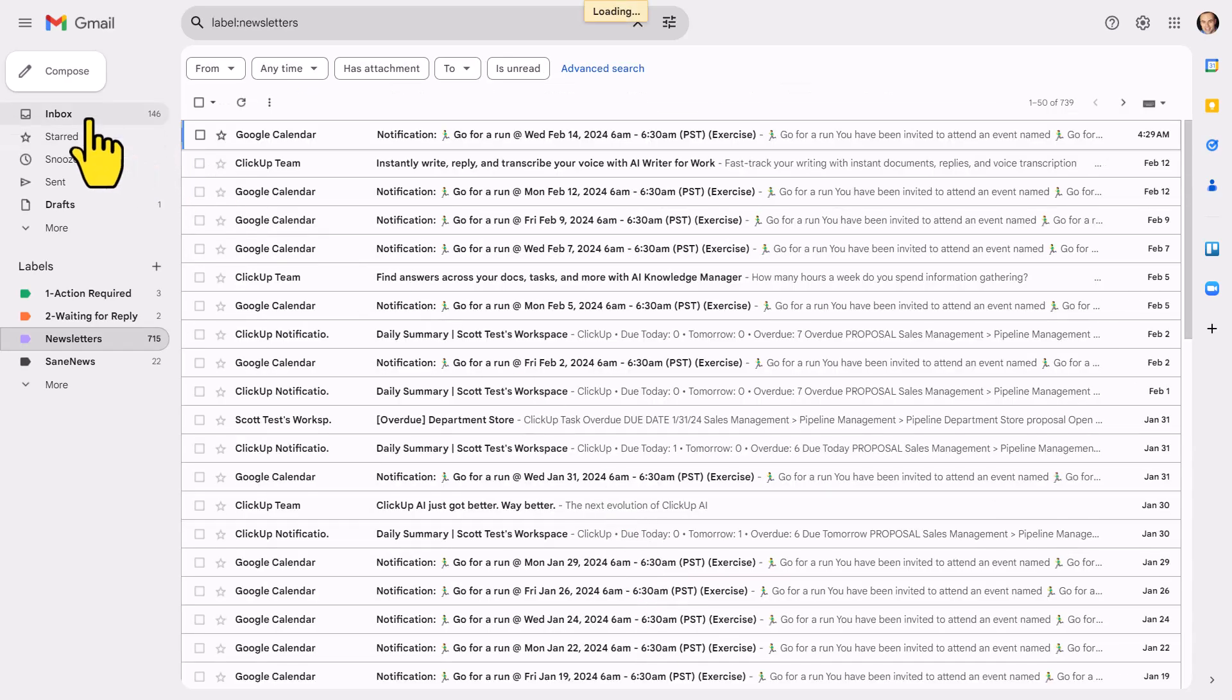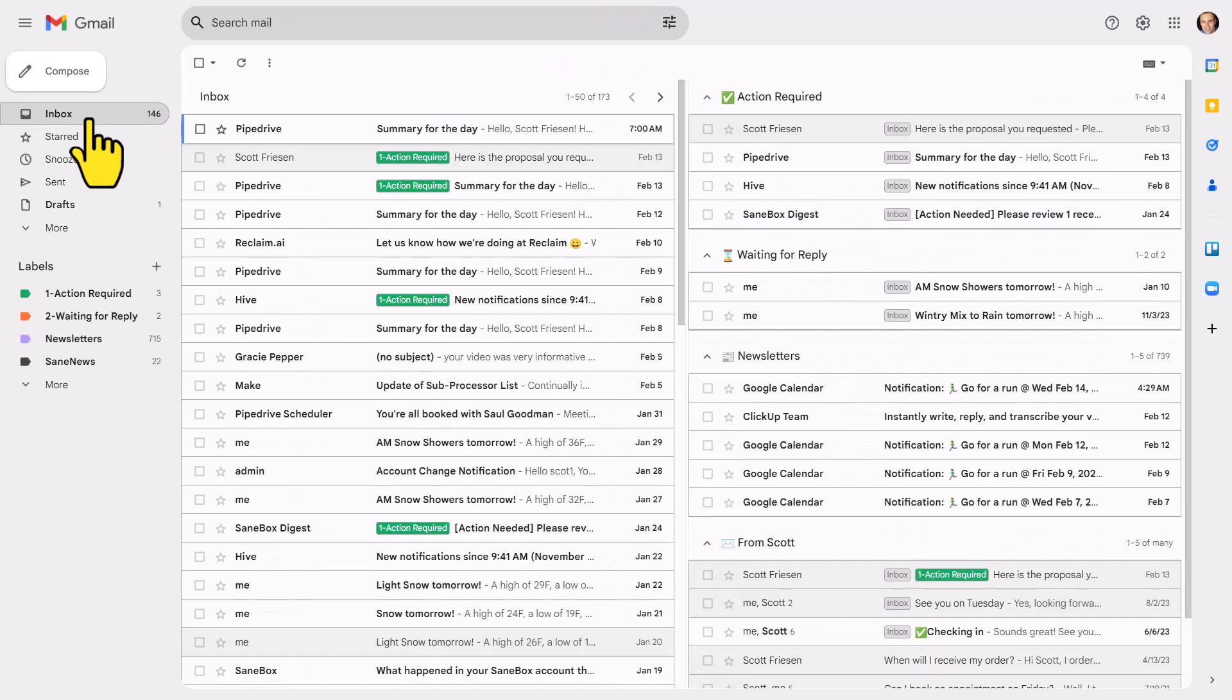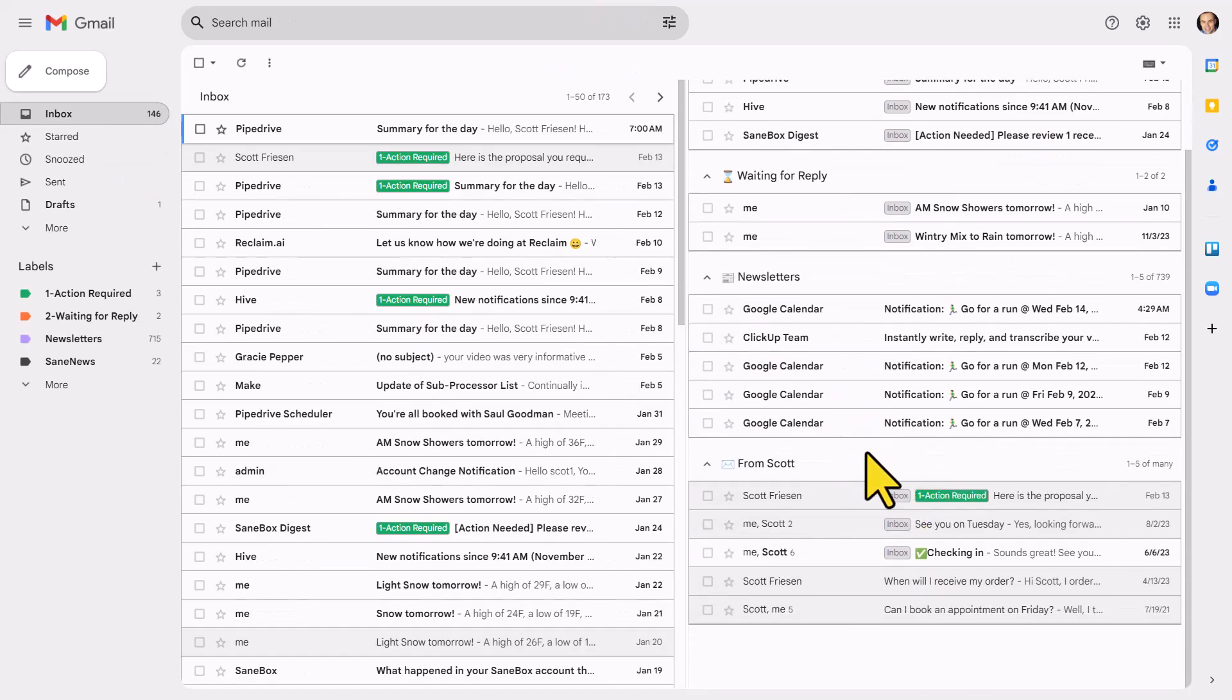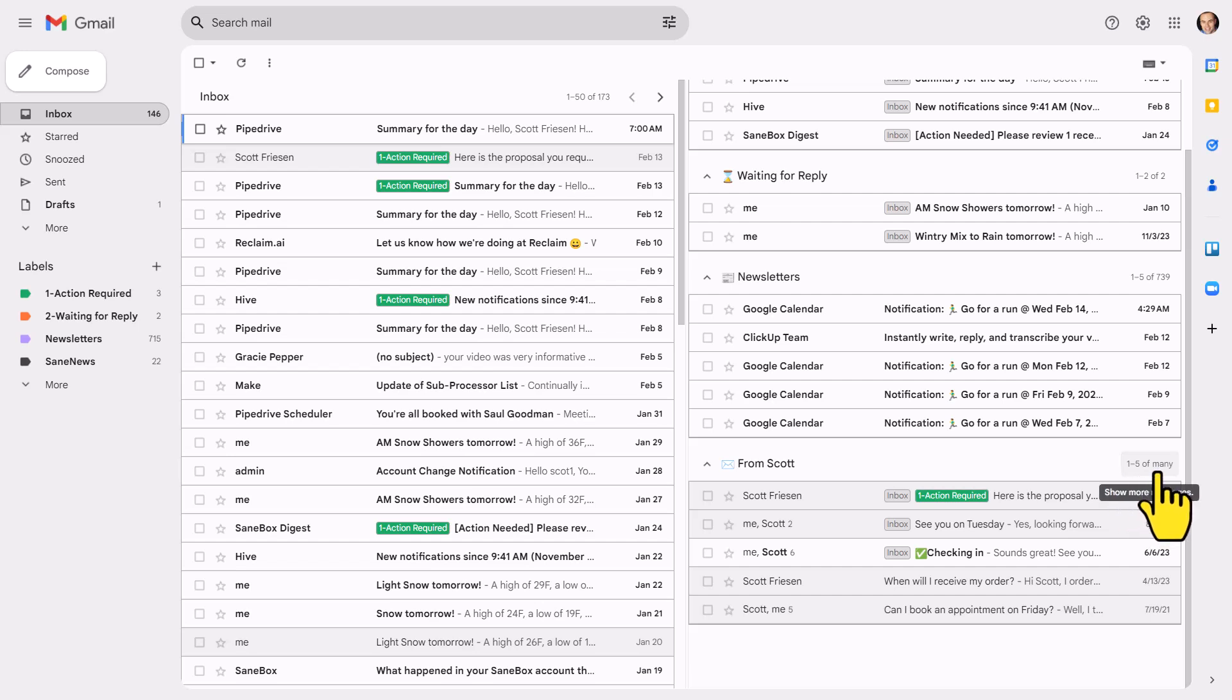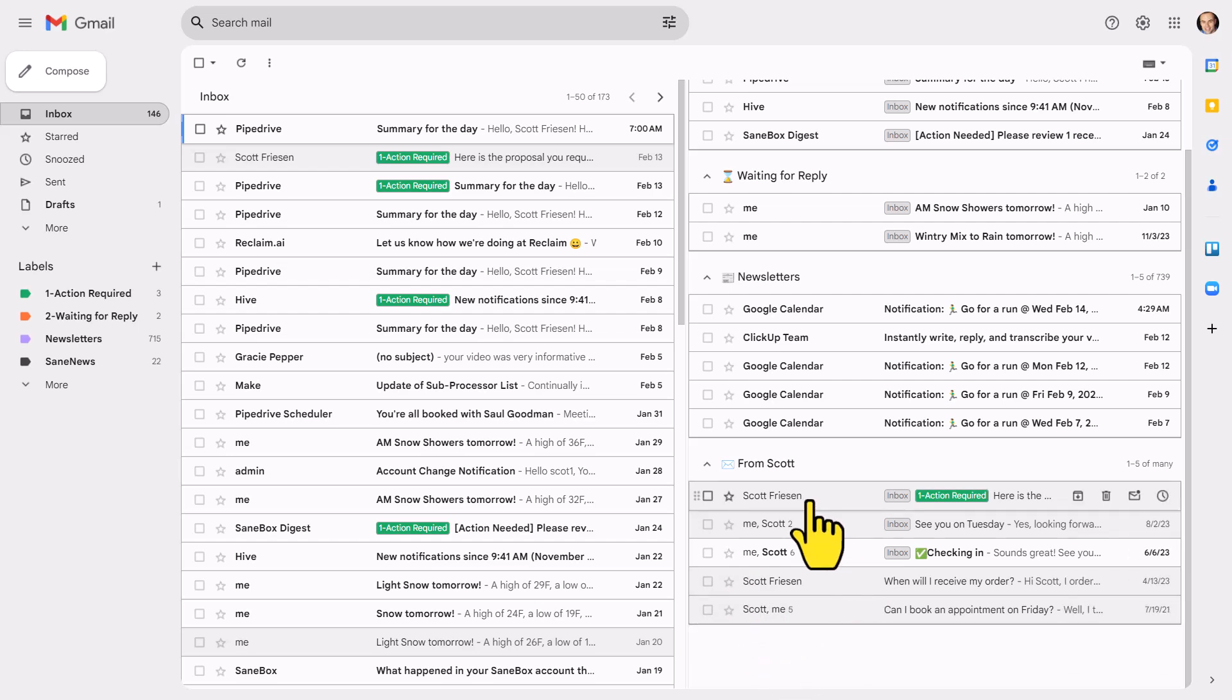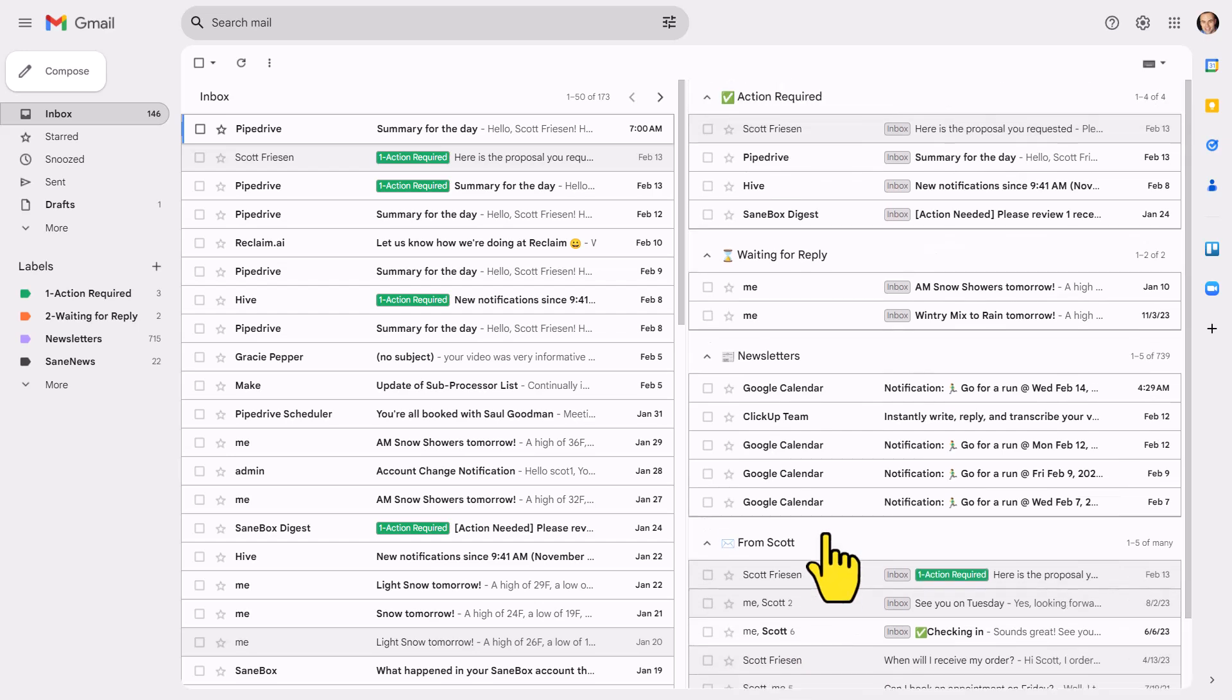Let's go back to our inbox, and now we have that new section down below. I'm seeing one of five of many. Yes, there are many messages from this sender, but now I have access to them directly here from within my inbox.